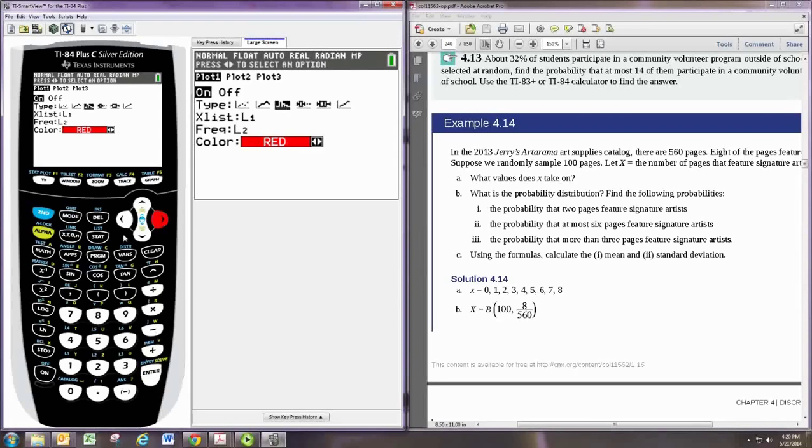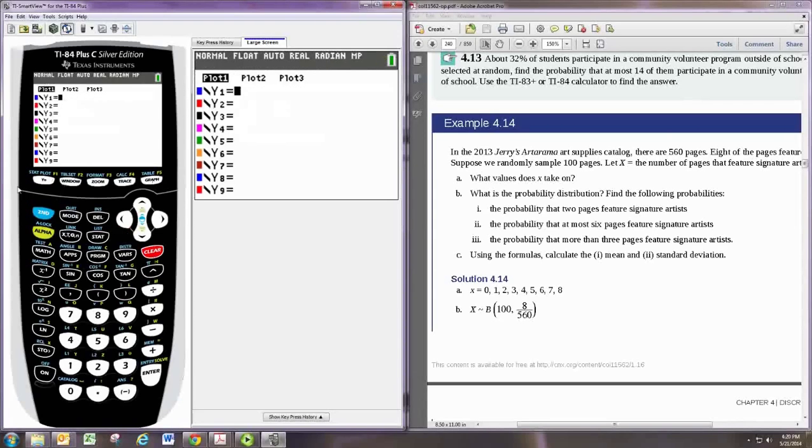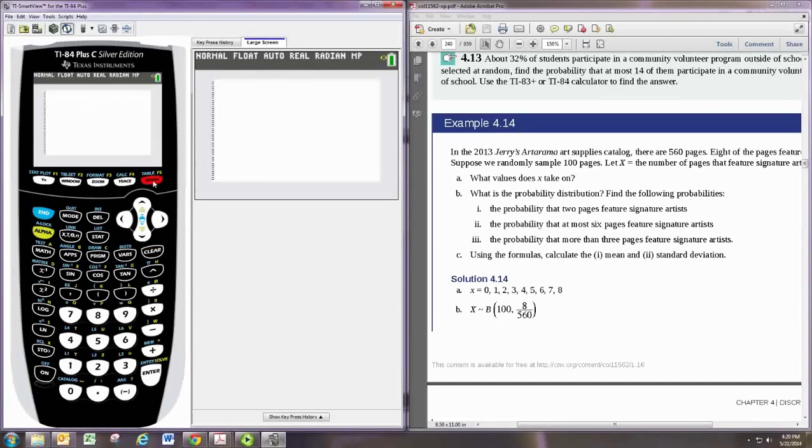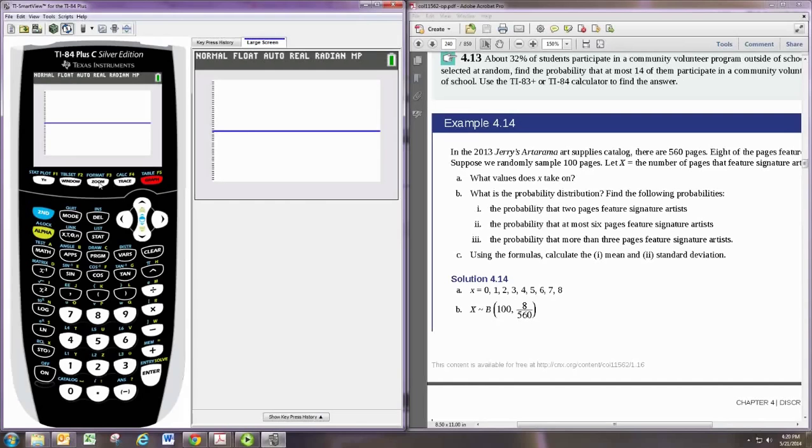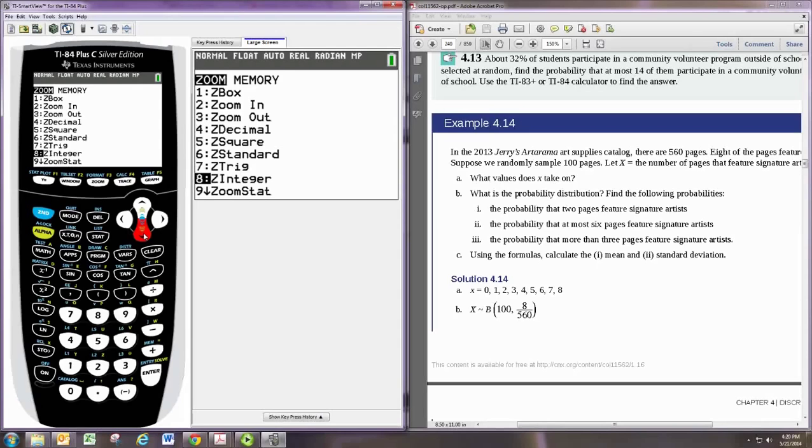Oh, and then we will go to y equals, and then get rid of any graphs that are in y equals. And then we'll go to graph. Now we may not see it, but hit the right window. So let's do zoom, and then zoom stat. Sort of a special zoom window for statistics. That should work. That does not work.